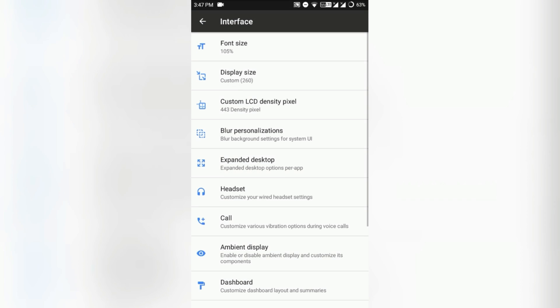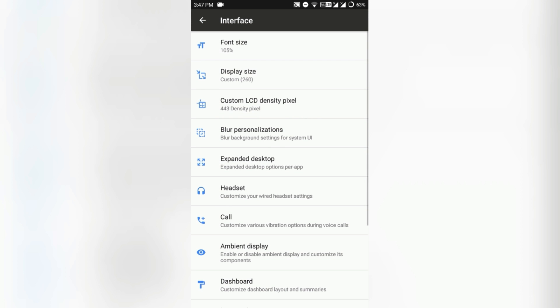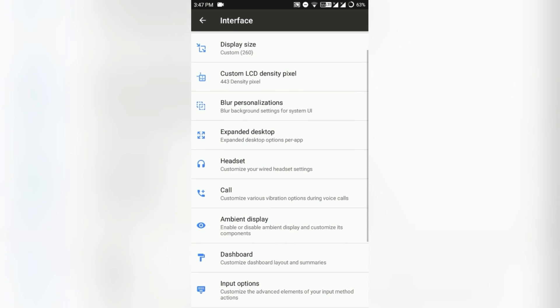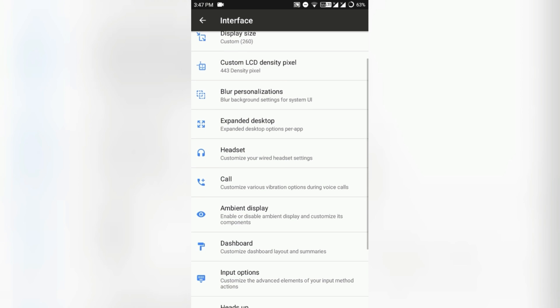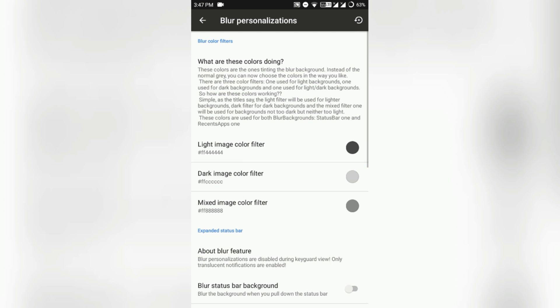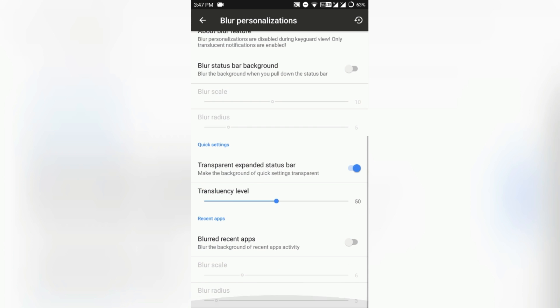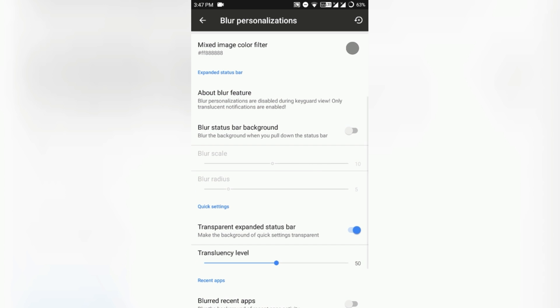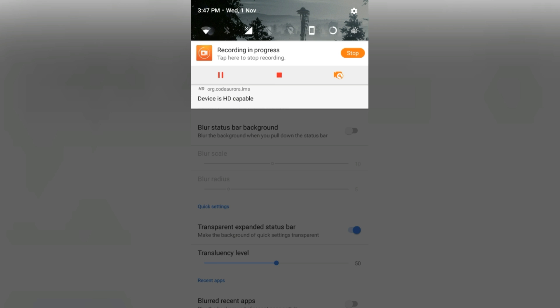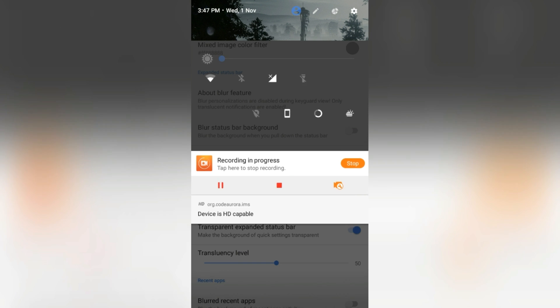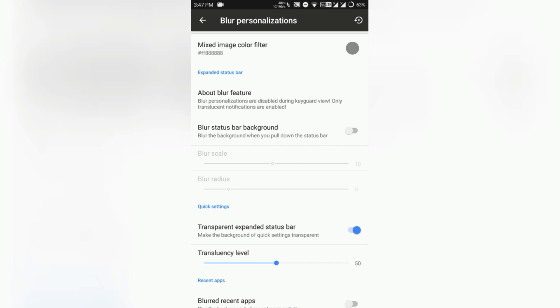There goes the interface. Here you can tweak your system UI and that stuff. Obviously font size, display size adjusts the pixel density of your device, so be careful with doing that. Custom library density and blur. Here you can adjust the blur background and the transparency of quick settings, etc.